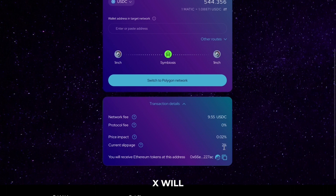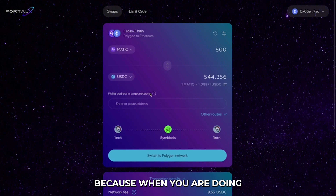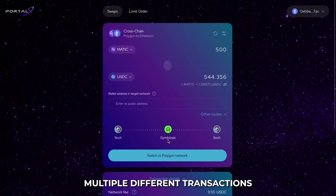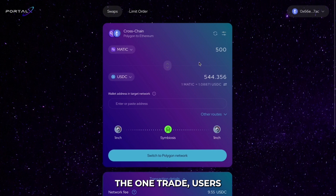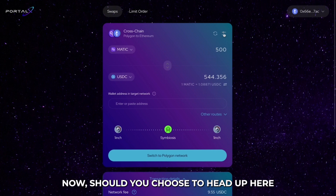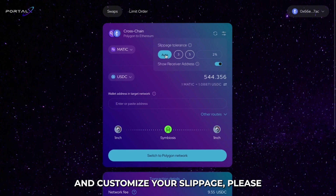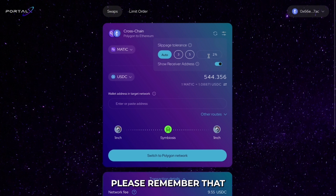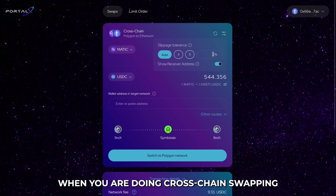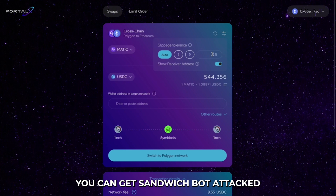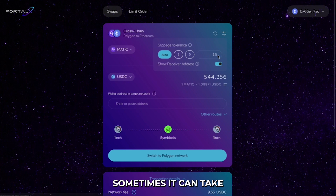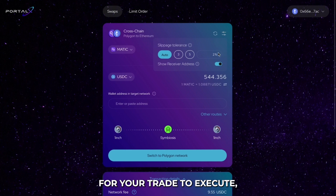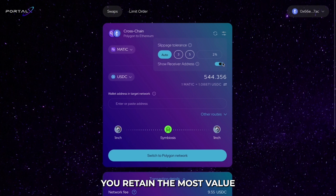Now, as a default, Portalex will always choose the minimum slippage. The reason being is because when you are doing cross-chain swaps and multiple different transactions within the one trade, users do have to be protected. Should you choose to customize your slippage, please remember that when you are doing cross-chain swapping, you can get sandwich bot attacked by setting it low. Sometimes it can take just a tiny bit longer for your trade to execute, but for an end user, it helps you retain the most value and not be susceptible to these sandwich attacks.